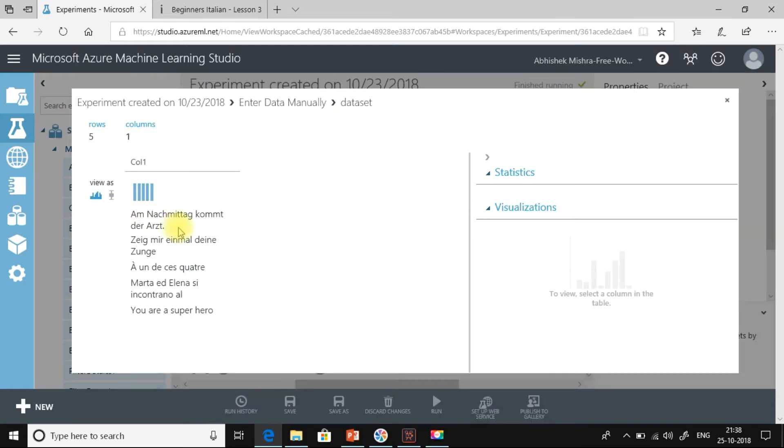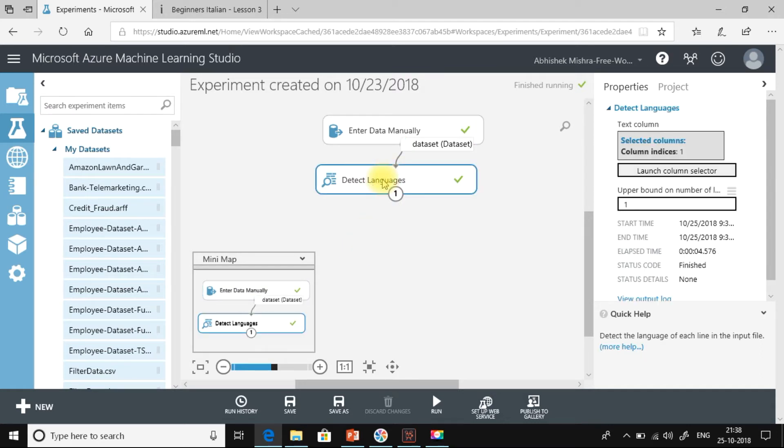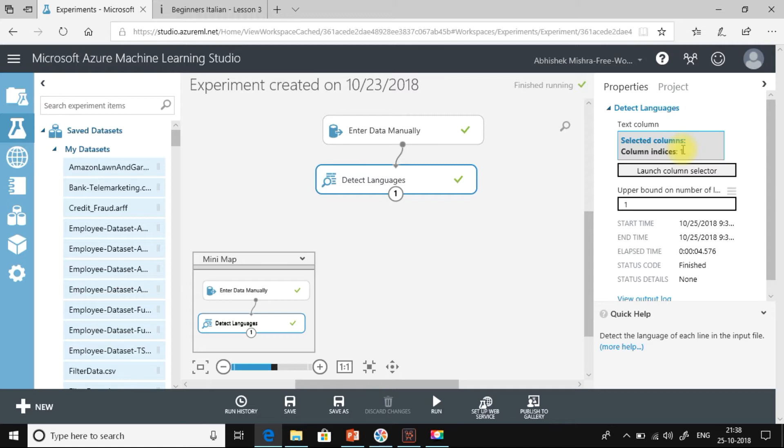This is the data I have entered in German, Italian, and also we have some English text. And now let us see whether we are able to detect languages or not. So here I am using detect languages. And I am trying to detect language from the first column. I have selected the column indices as 1. So let me run this.